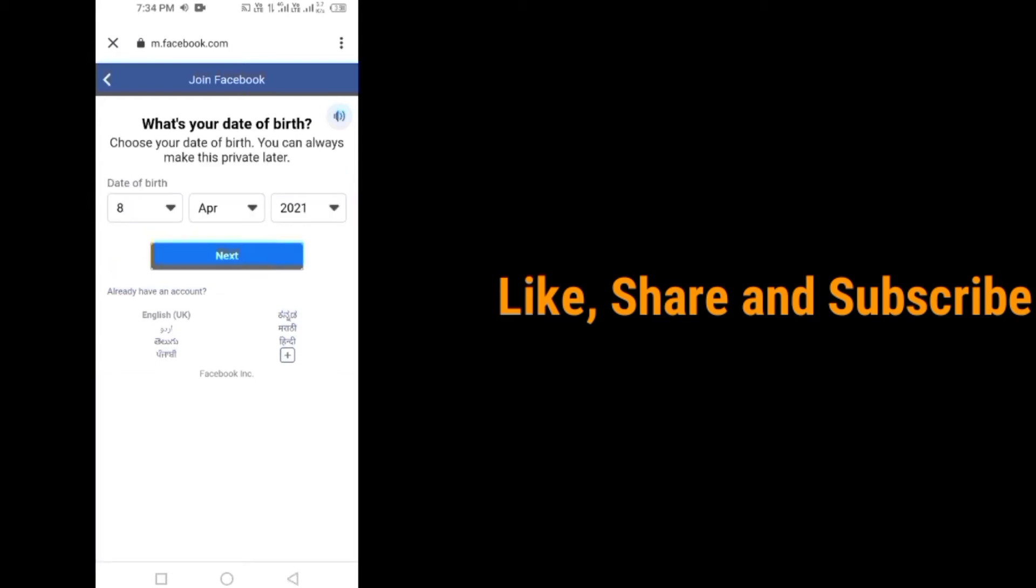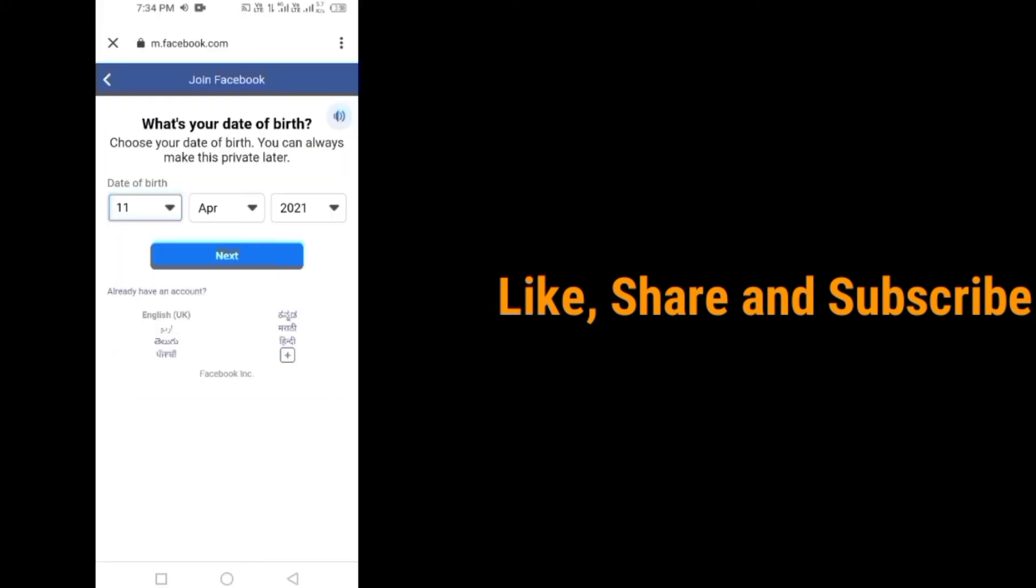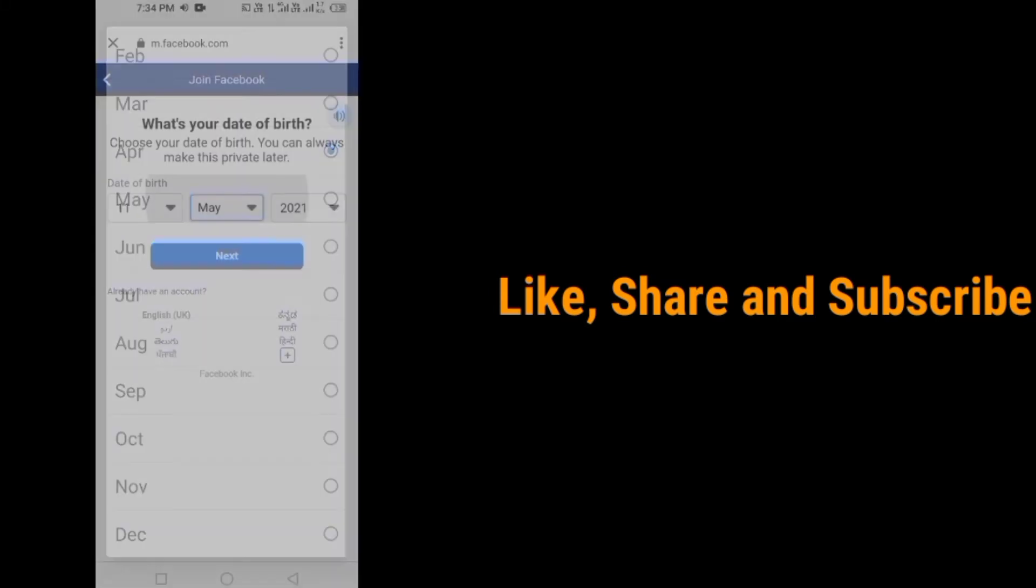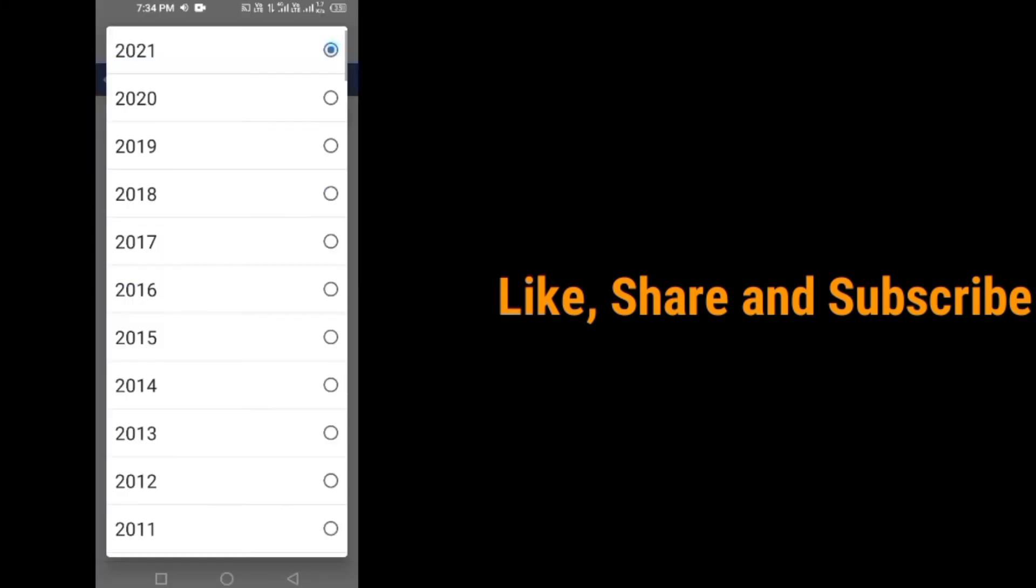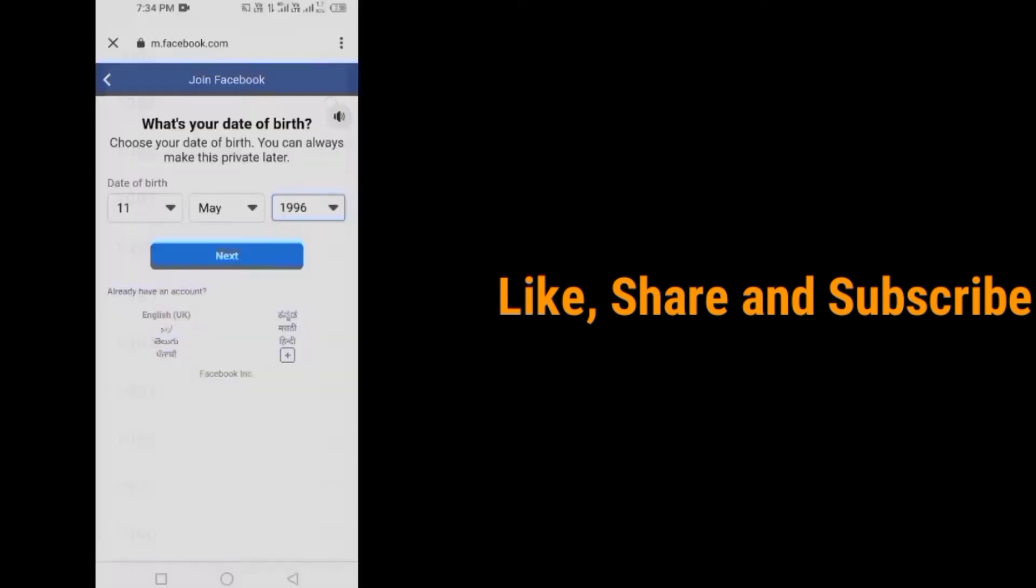Enter your date of birth, select your date of birth. Tap on next.